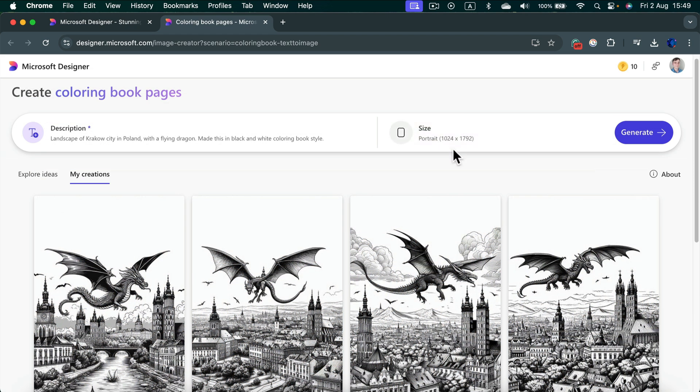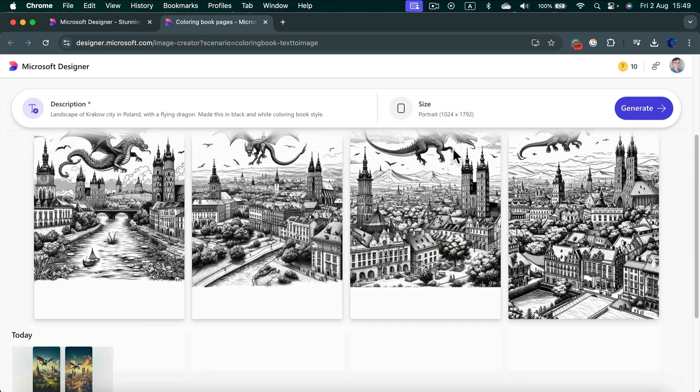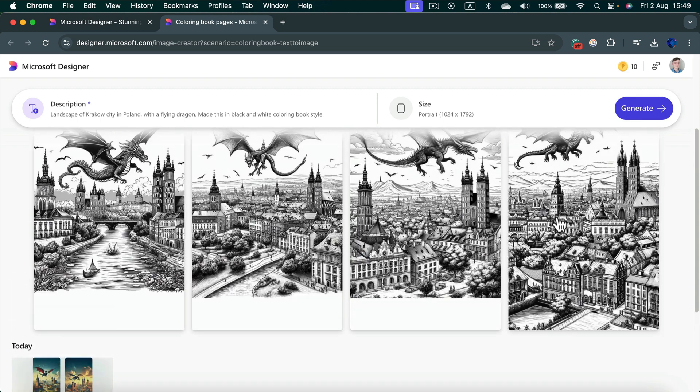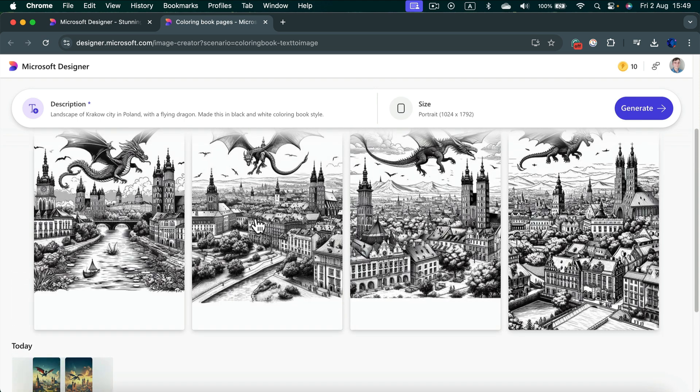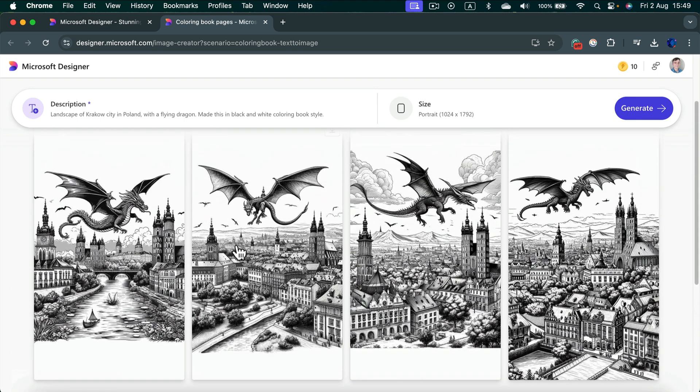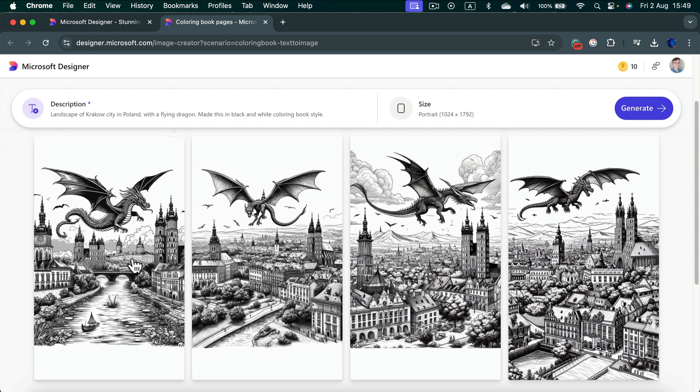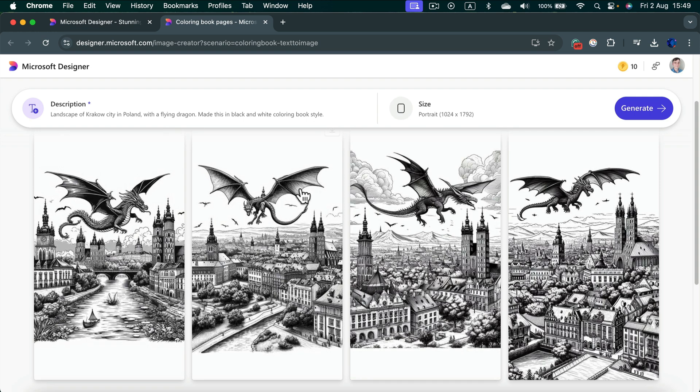Here it is. We got four images. This time it's correct. It's black and white and we got a landscape of Krakow. I can see some famous churches and castles and we got a flying dragon. Exactly what I need.